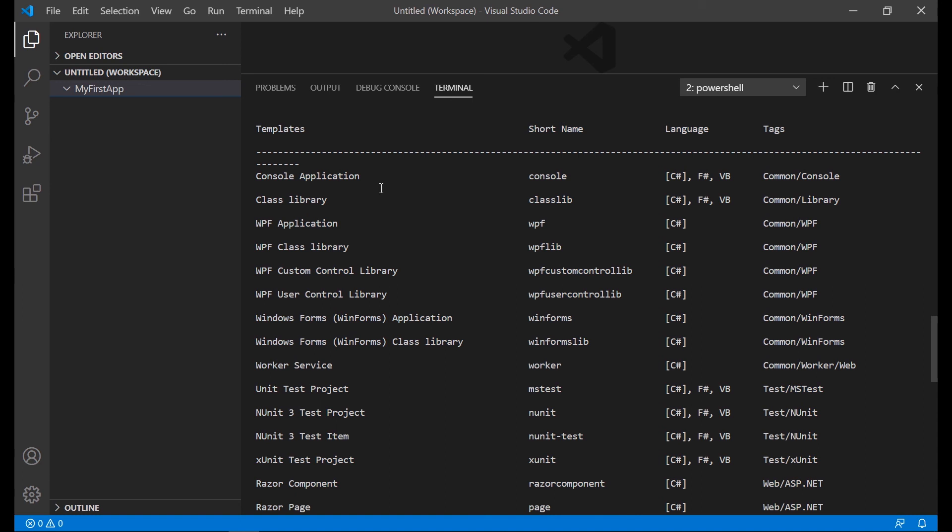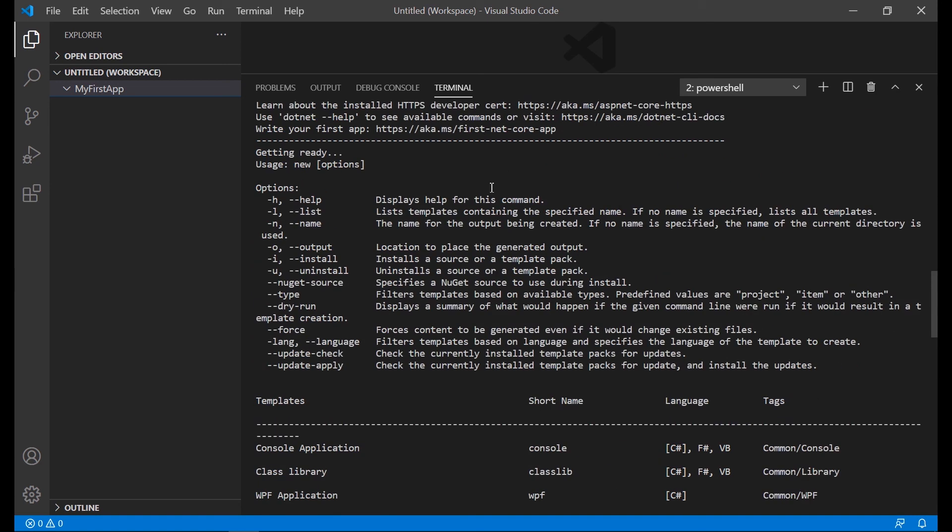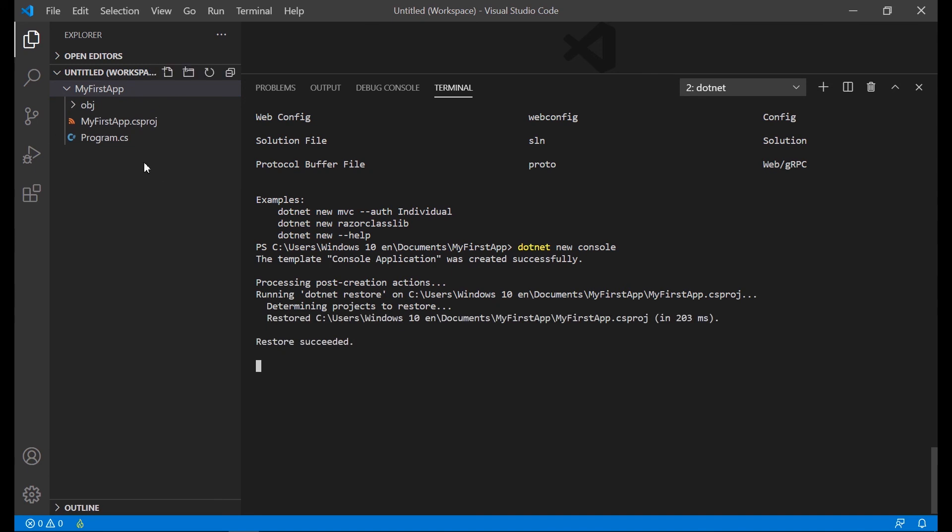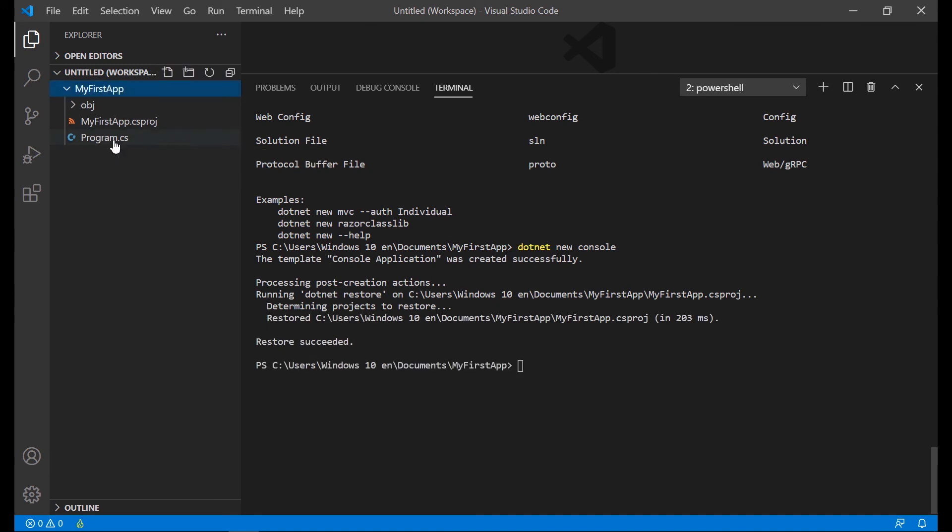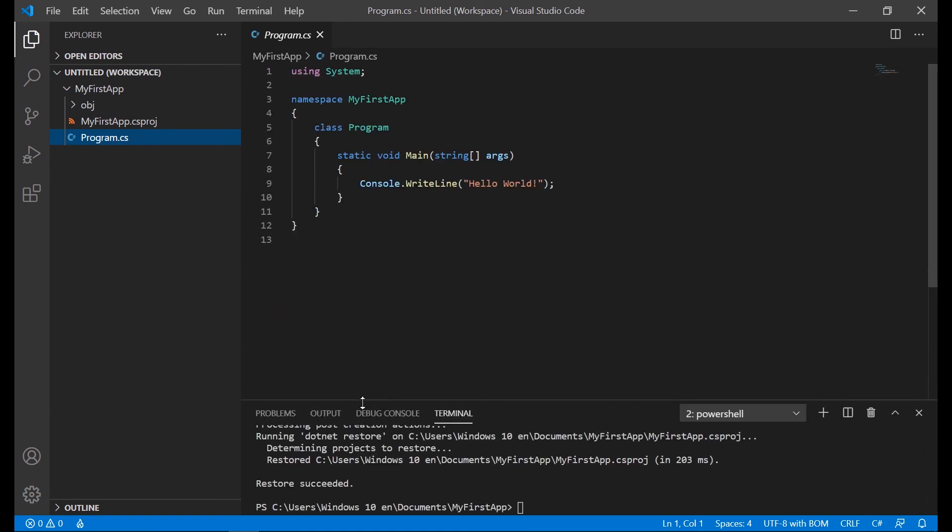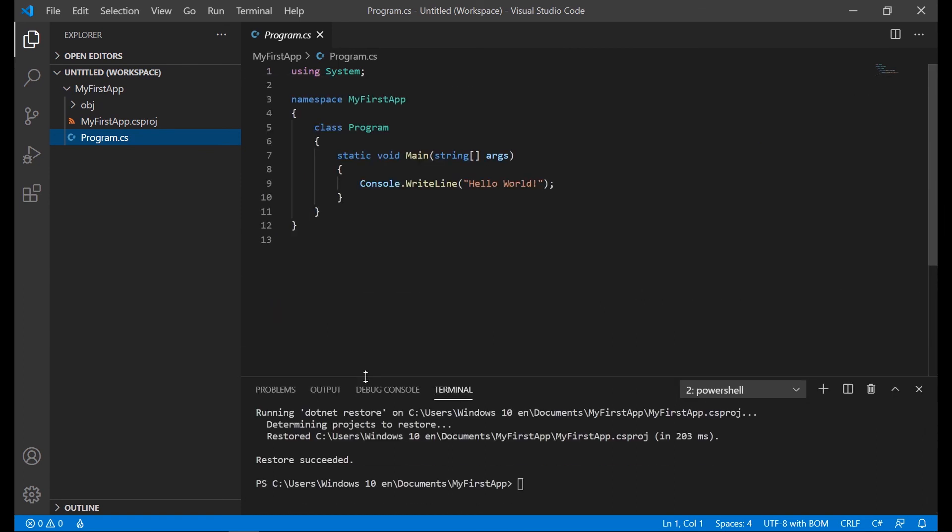We are starting with the console application, so we need to type dotnet new console. This creates the basis to start with an application based on the C-Sharp language.